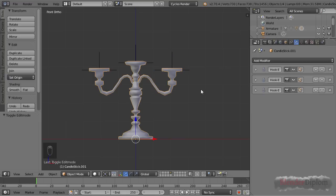Hello, my name is Frederik Steinmetz for Blendediplom.com, and in this chapter I'd like to show you the Laplacian Deform modifier.